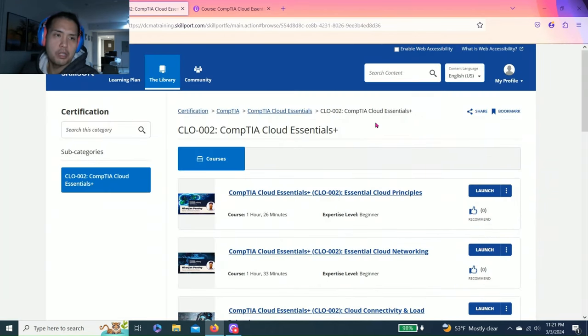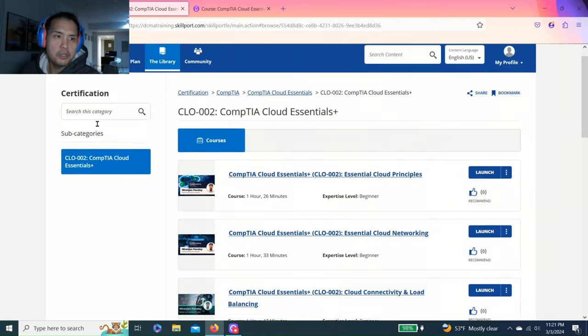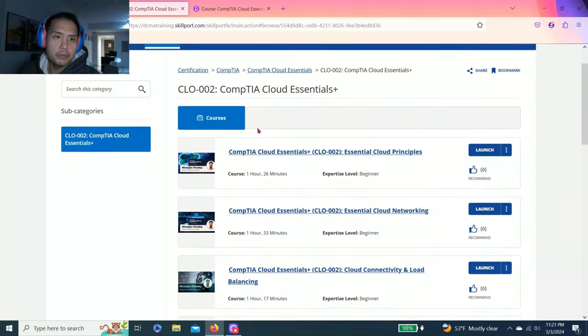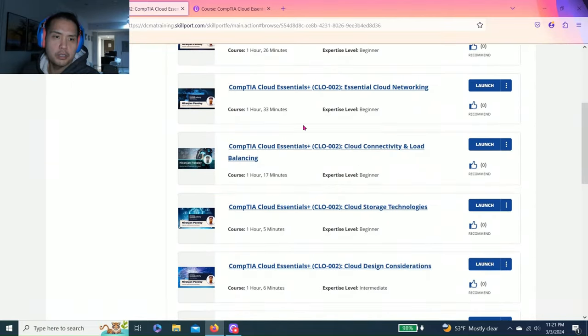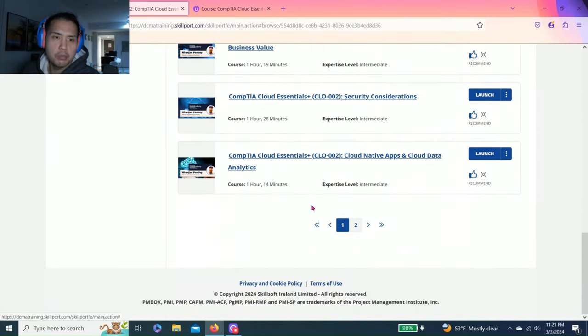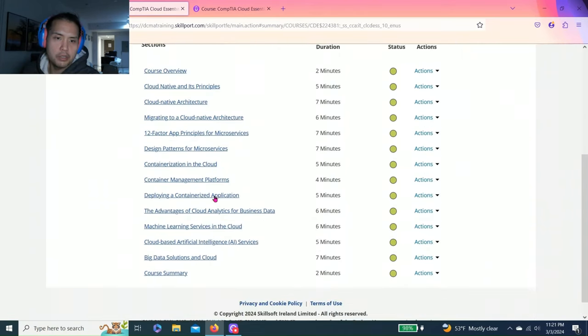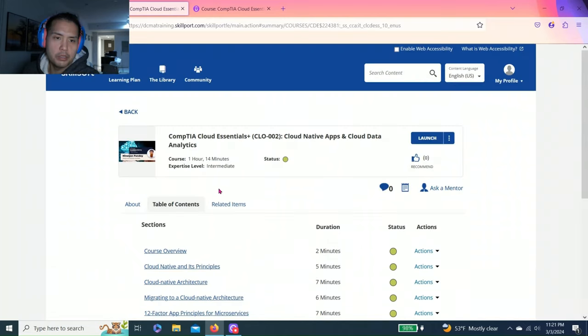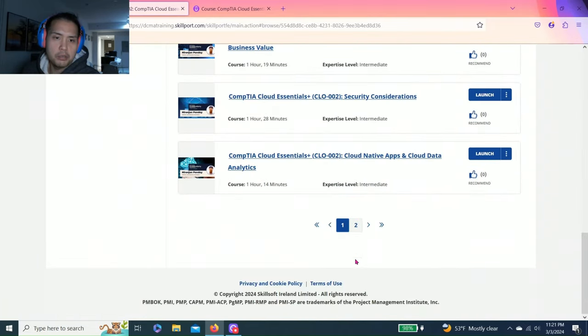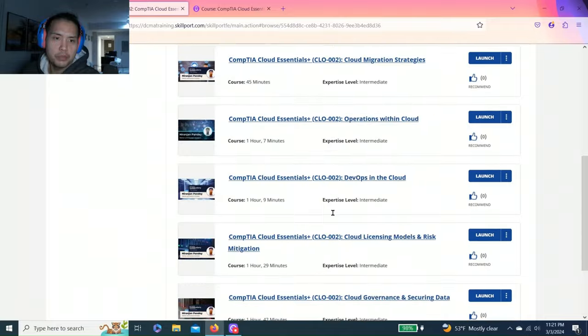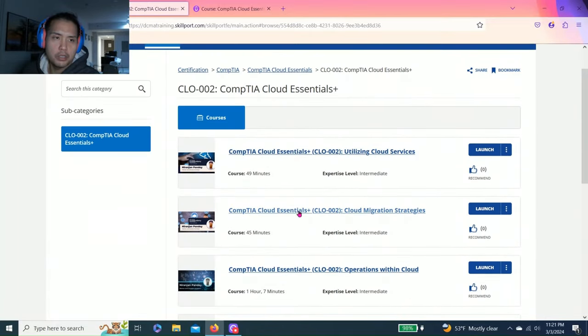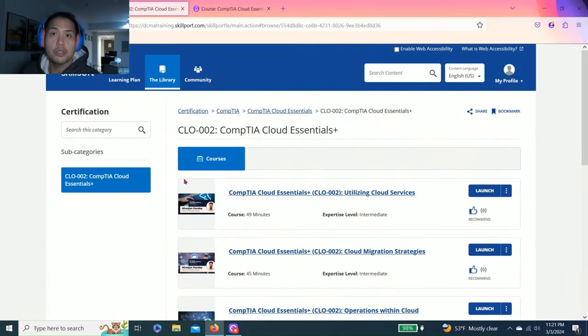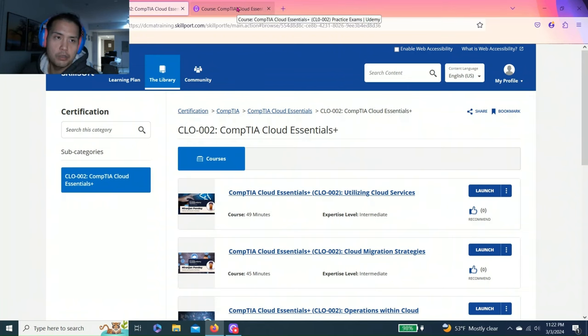So this is how I passed Cloud Essentials Plus. My work has SkillSoft database, so basically I completed all these modules. I'll just click on one and see, I'm already done. I put it on two times speed just to get through it. So that's version one, that's one of the pathways to study CompTIA Cloud Essentials.